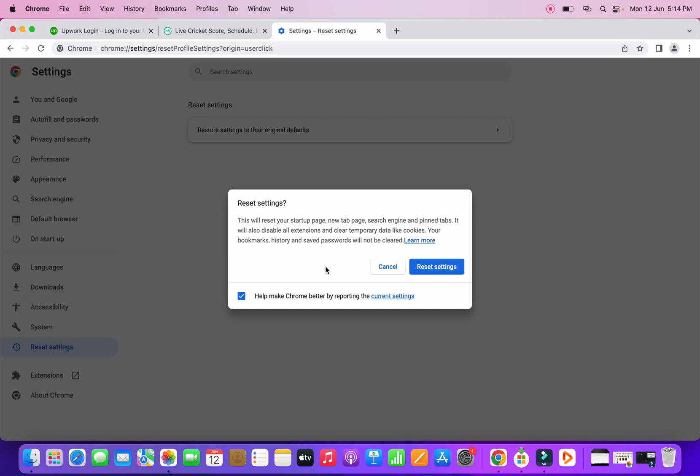It will also say your bookmarks, history, and saved passwords will not be cleared.